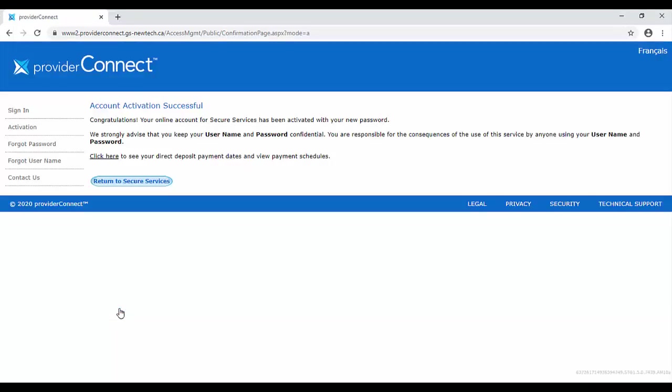If successful, you'll see an account activation confirmation page. Congratulations and welcome to ProviderConnect's Secure Services. You can select Return to Secure Services in order to sign in with your new username and password to access the many great features of your account.